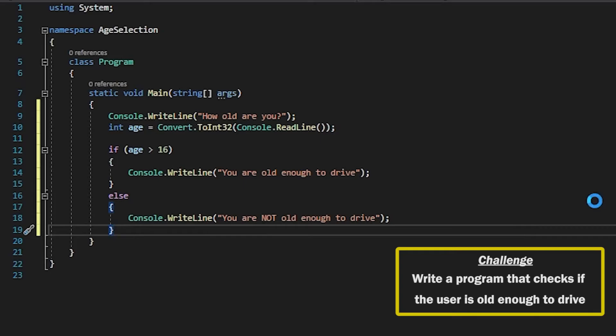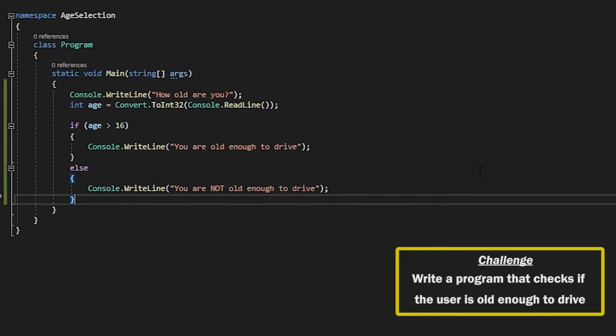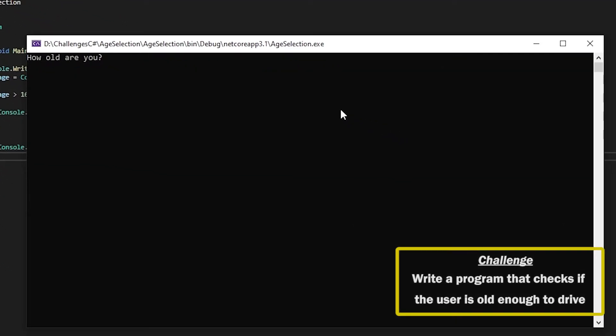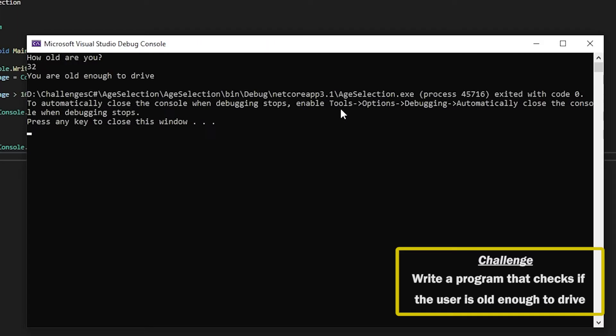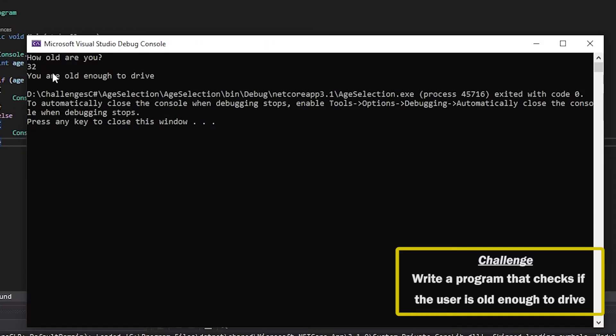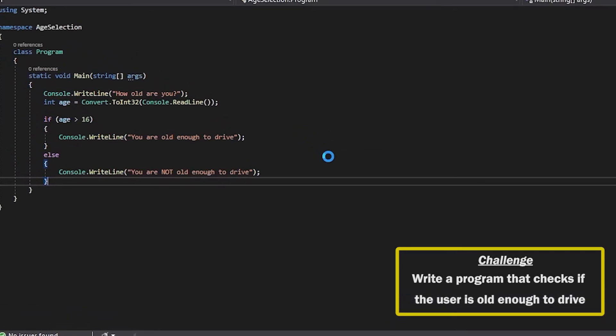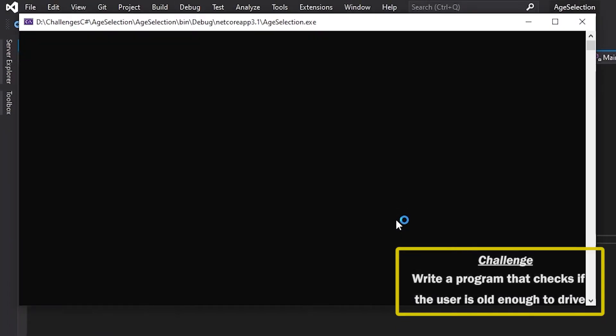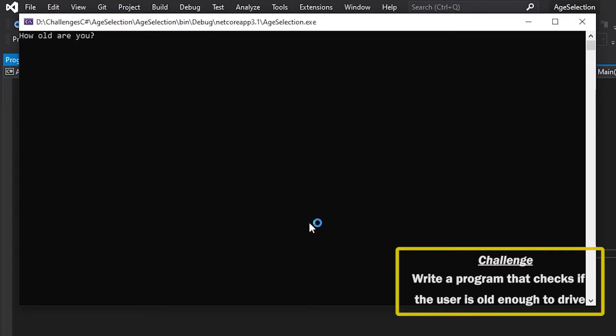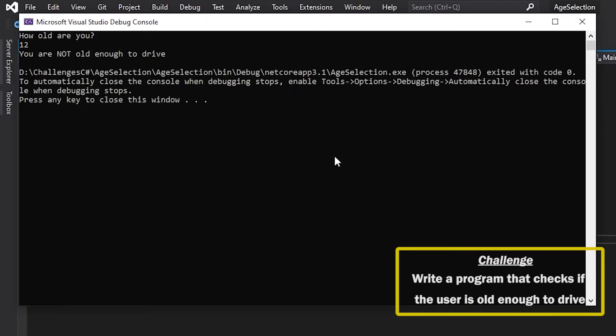And there we go. So if we run that. How old are you? Let's say I am 32. It tells me I am old enough to drive. And if you run that again it says how old are you? And I say I am 12. You are not old enough to drive.